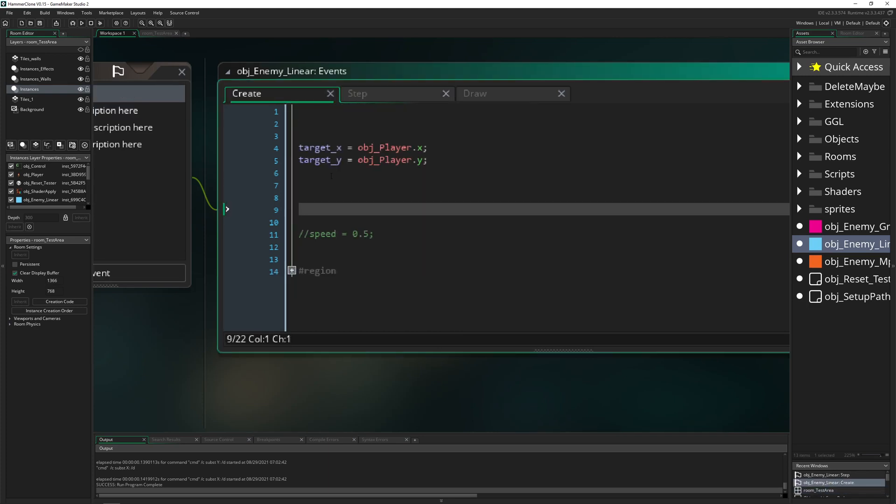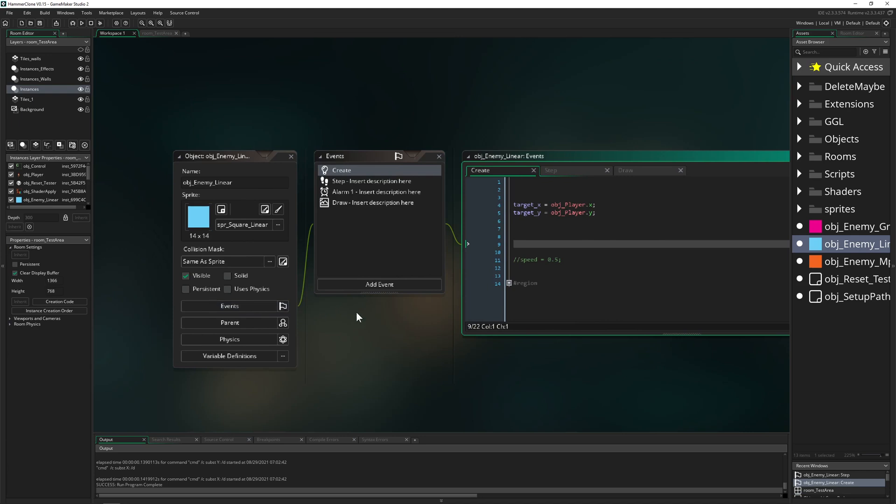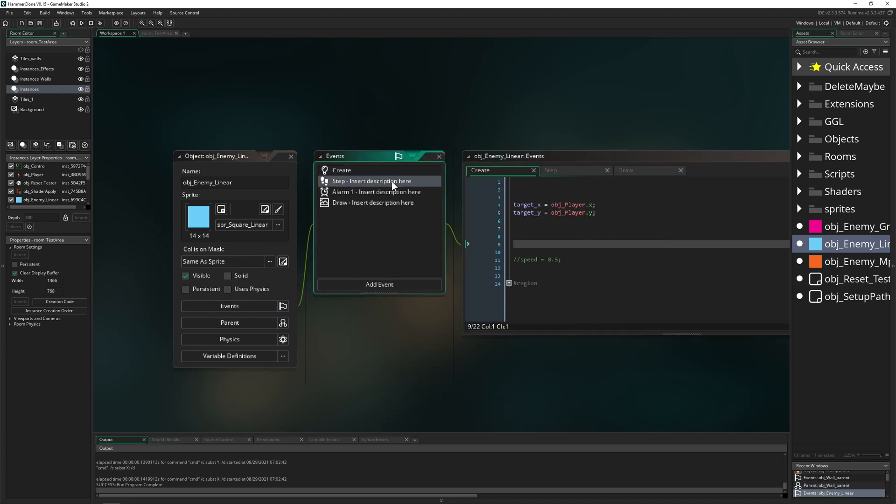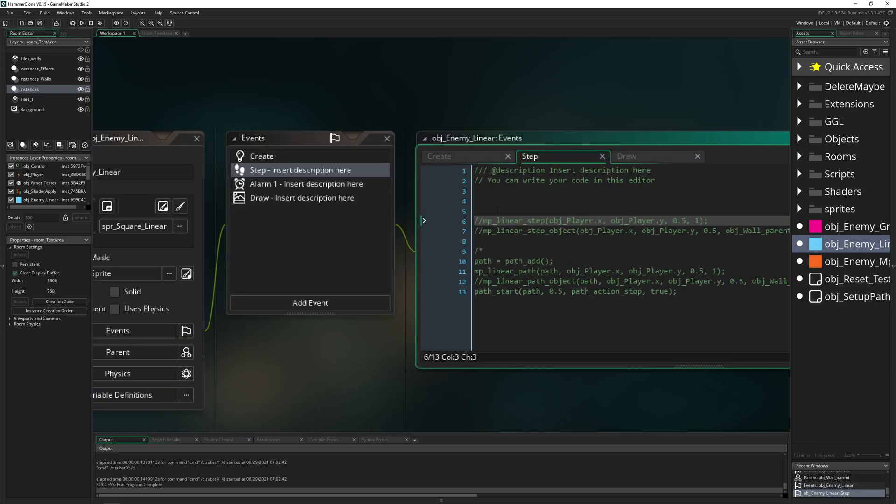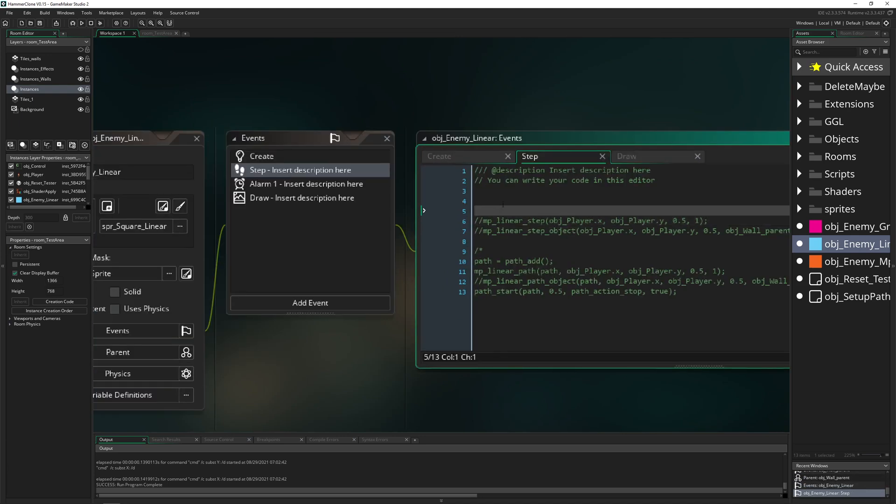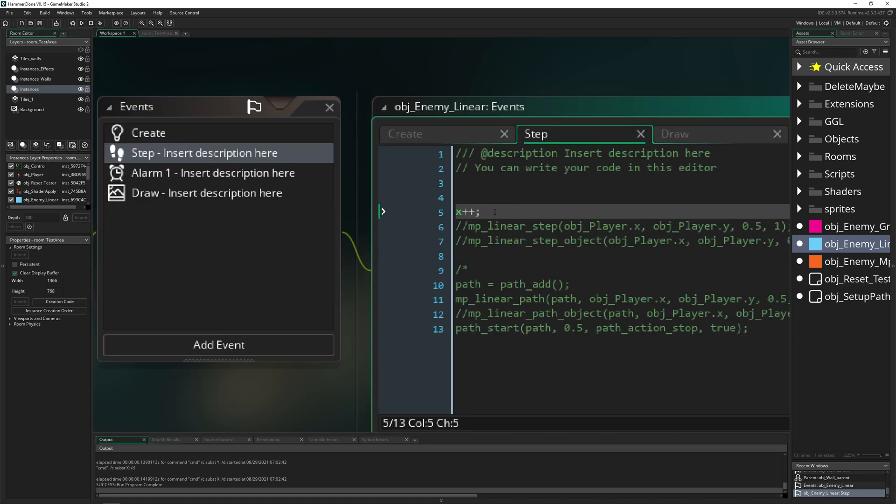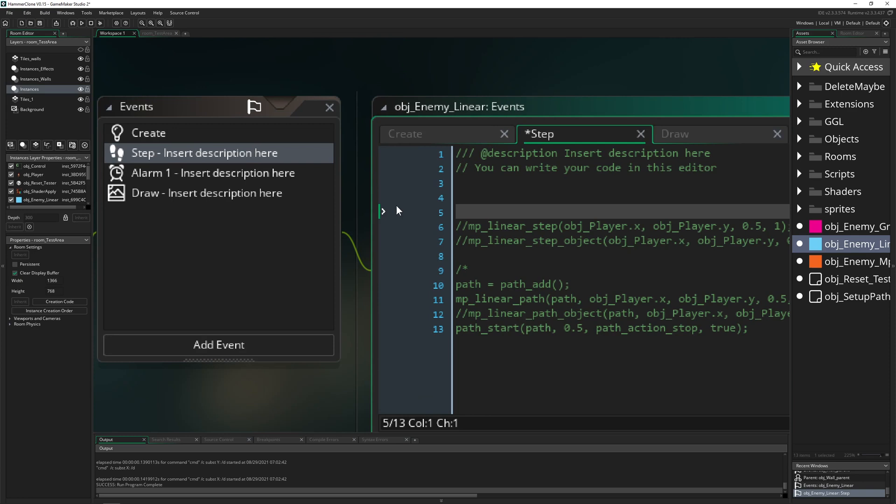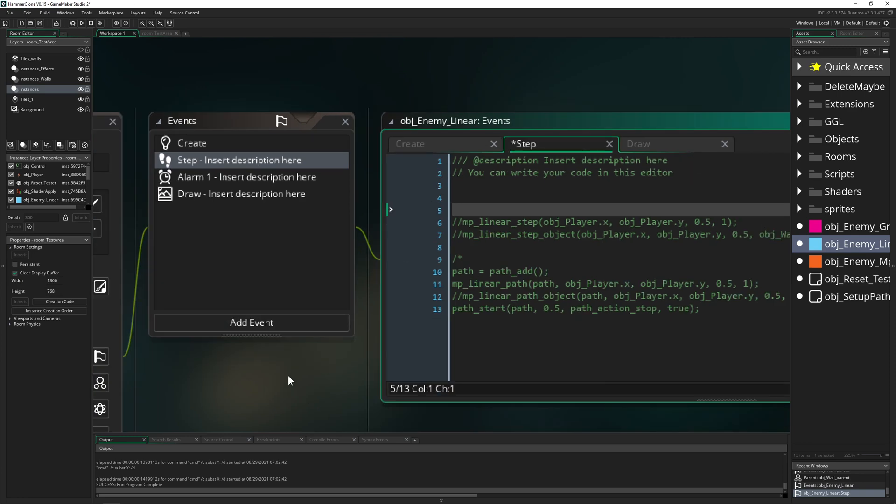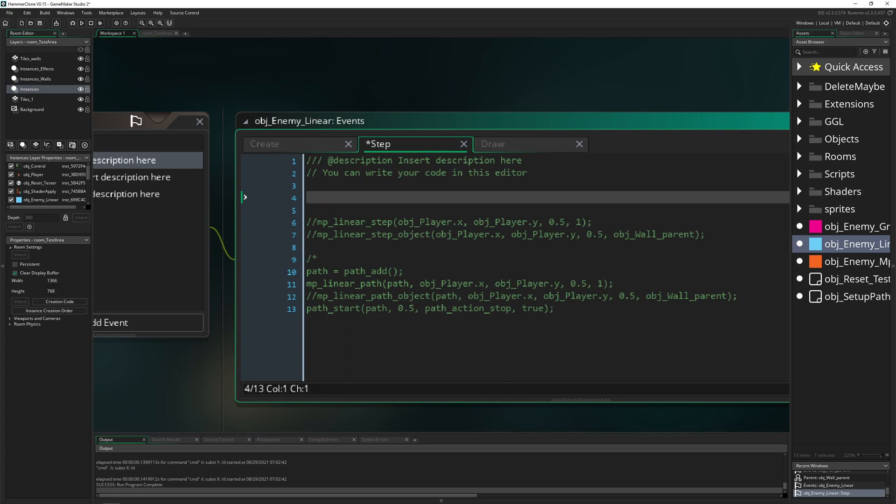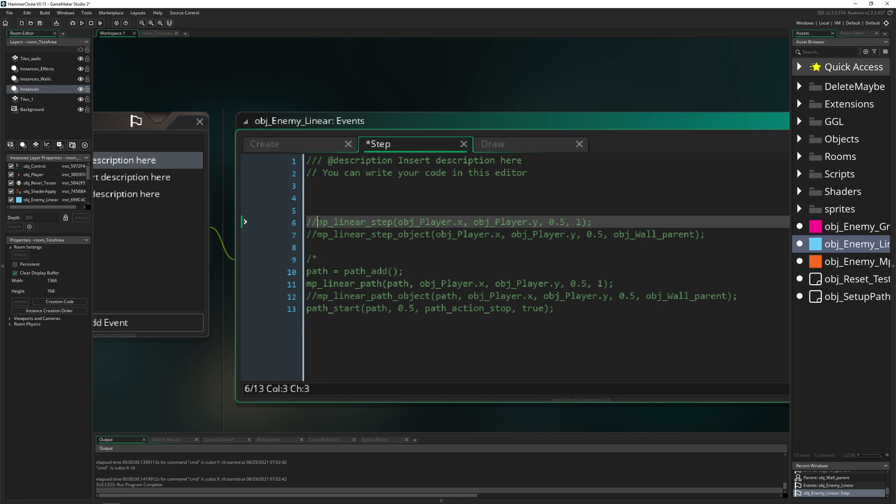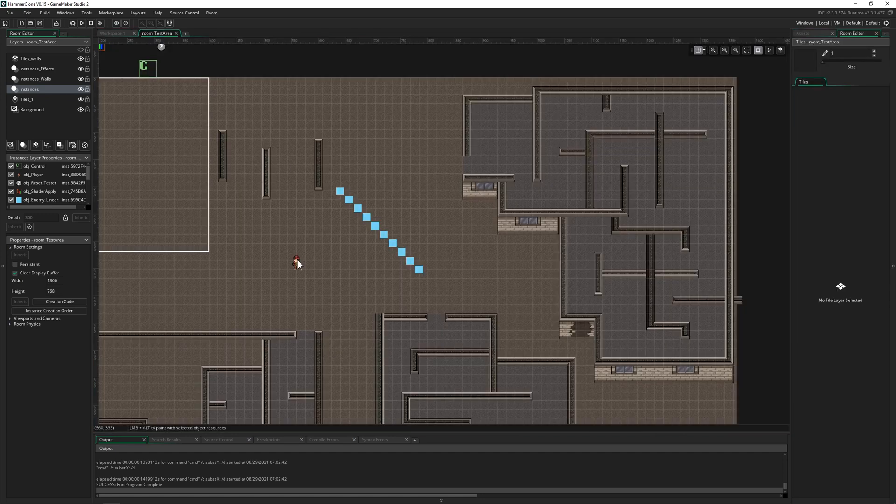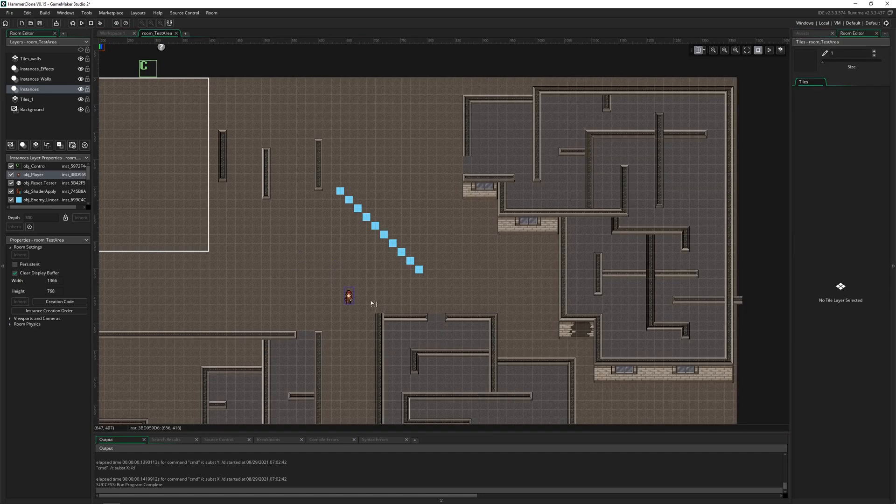So normally, what you do is, for example, if you have an enemy, what you can, for example, do is just say like, hey, update, let's say, I don't know, the X position. So something like this, and then we would move to the right. Boring. But for example, if you want to home into something, then what you can actually use is the linear function, which is called MP linear step. And of course, you have to put it into the step event, because then you can always update the position where you want to go.